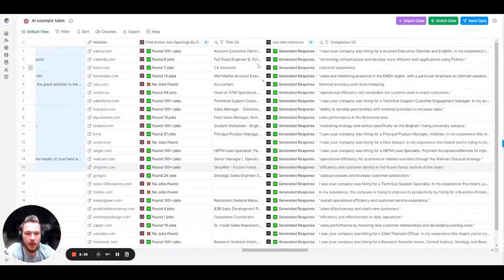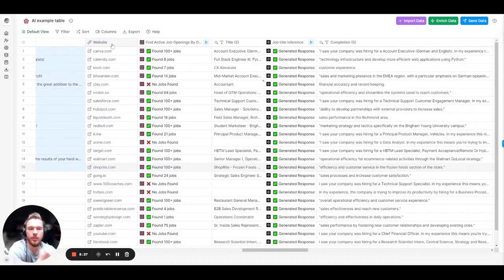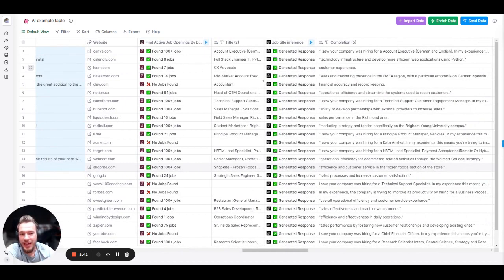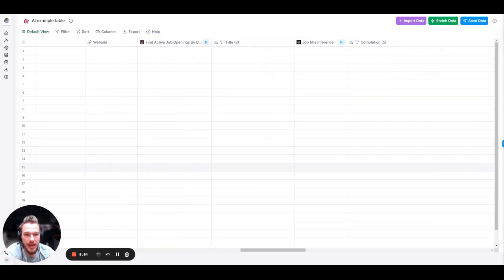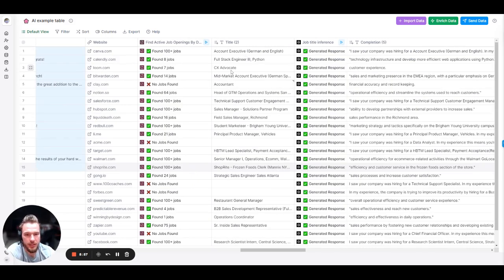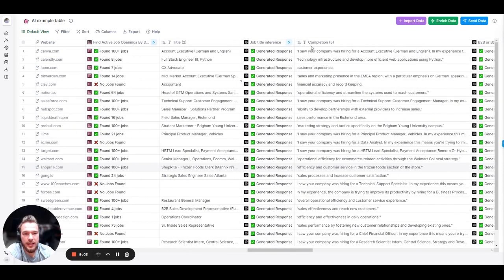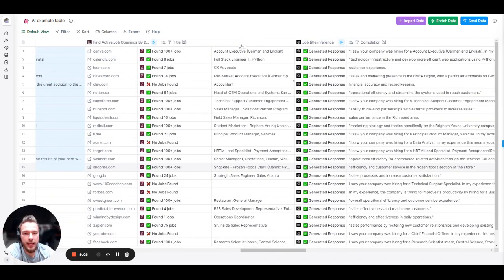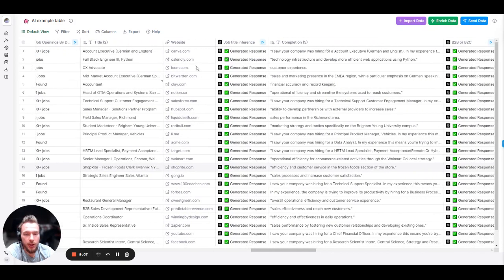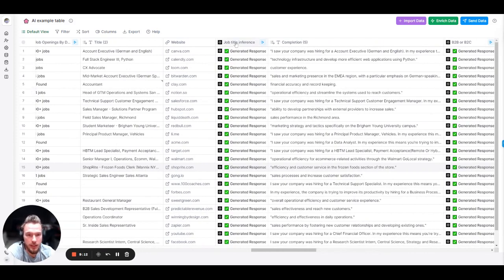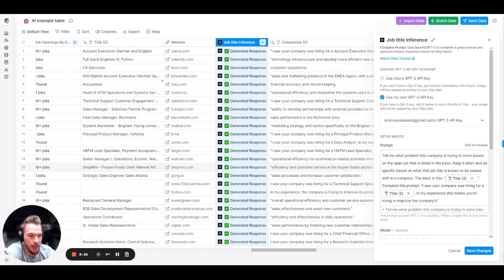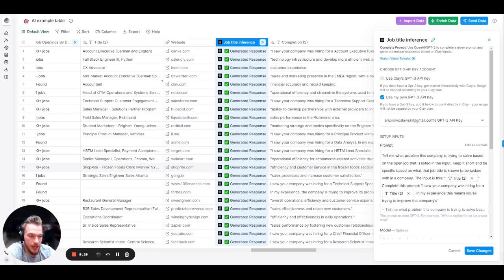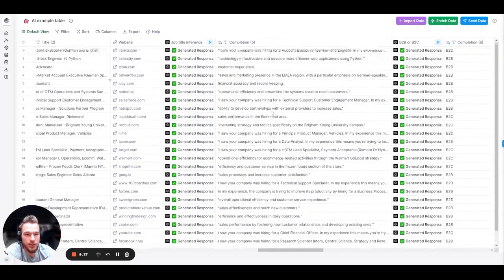Now we can also... So here what we're doing is we are inferring what is the possible problem that a company is trying to solve by hiring the person that they're trying to hire. And so we have all of these job openings listed by the domains. And I only pulled out one of them. And so you could see we have account executive, CX advocate, accountant, head of go-to-market operations, all of these things. The prompt that we gave it is essentially I wanted to be able to say, you're hiring for this position. That usually means that the company is trying to do something. So the prompt we have is tell me what problem this company is trying to solve based on the open job that is listed in the input.